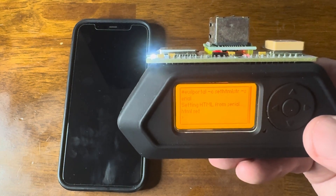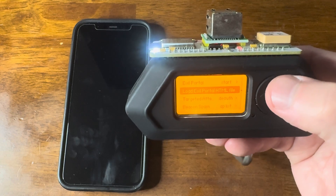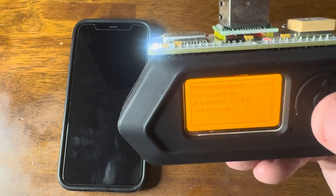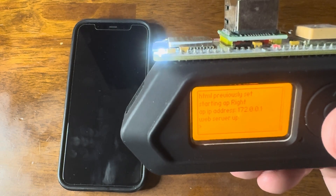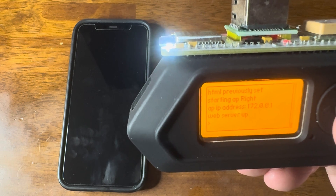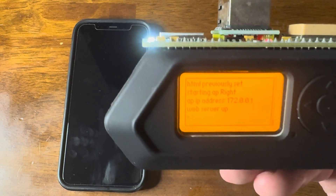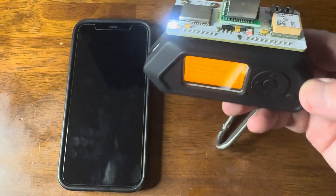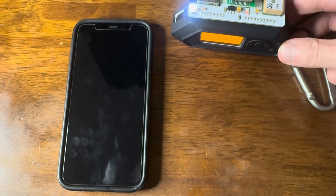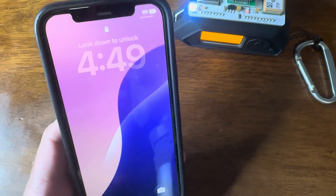Now let's launch the SSID. We just go to 'Evil Portal Start' and it'll tell me we're starting the AP. And it gives me an IP address, so it should be projecting and displaying that.